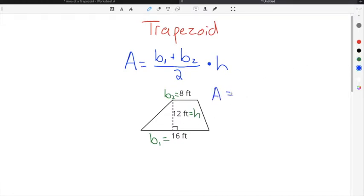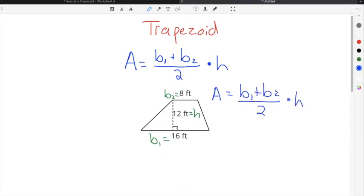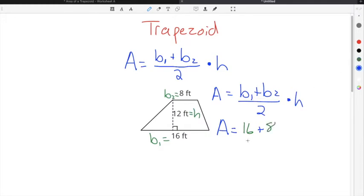The formula for area of a trapezoid is the long base plus the short base, divided by 2, and then multiplying times the height. In our example, the long side is 16, so we say 16 plus the short side, which is 8, divided by 2, and then times the height.